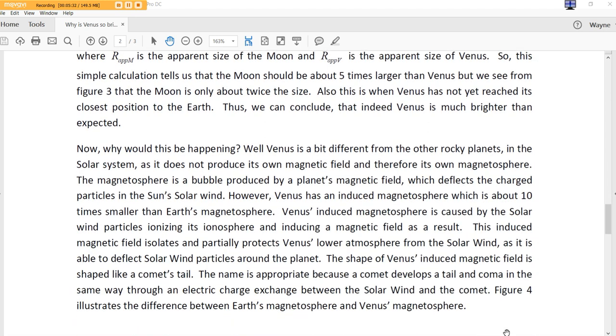Now, why would this be happening? Well, Venus is a bit different from the other rocky planets in the solar system, as it does not produce its own magnetic field. I did not know that. And therefore, its own magnetosphere. The magnetosphere is a bubble produced by the planet's magnetic field. Physicists, there is a thought that in some ancient documents, and in fact, the Thunderbolts Project says this, that there are ancient writings that said that they saw Venus come in as a comet and then begin to have its orbit. Who knows? I just find this really interesting, folks. I did not know this. Well, let's continue.